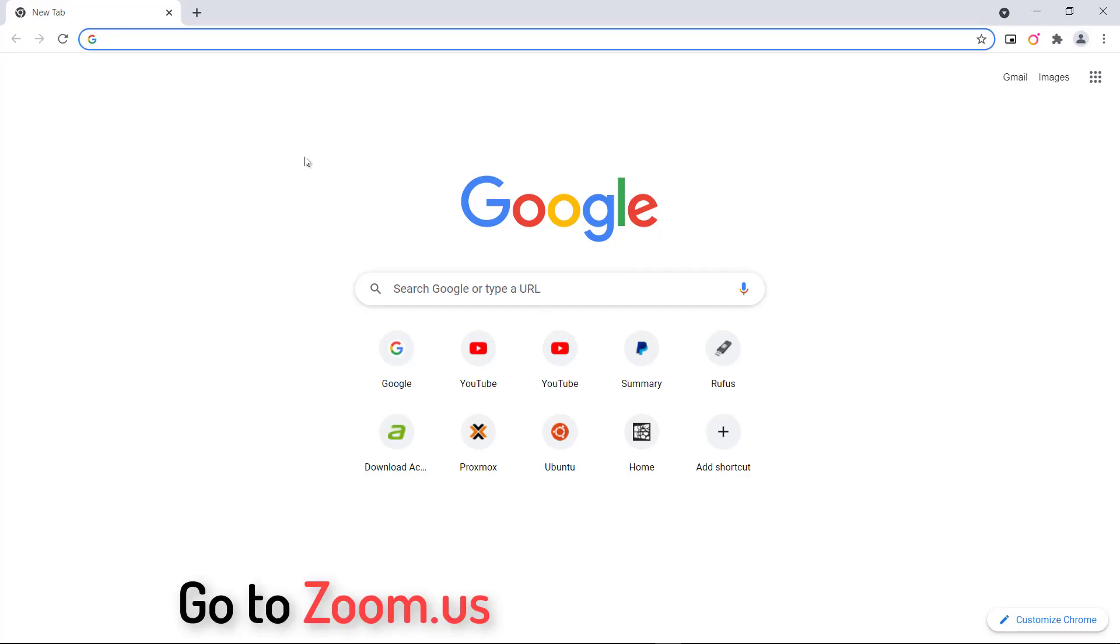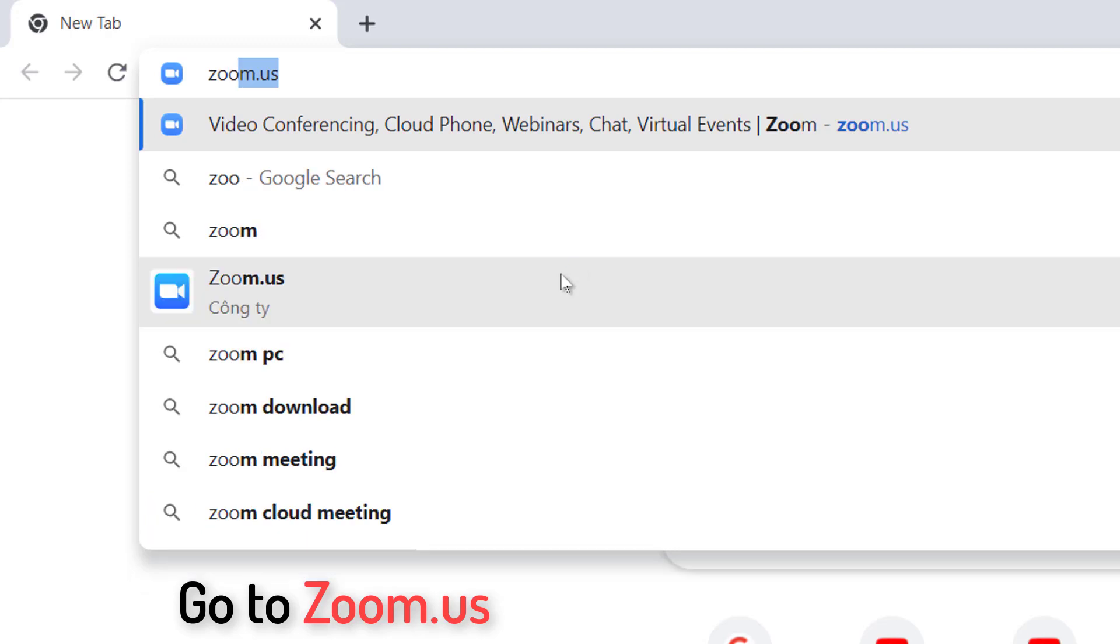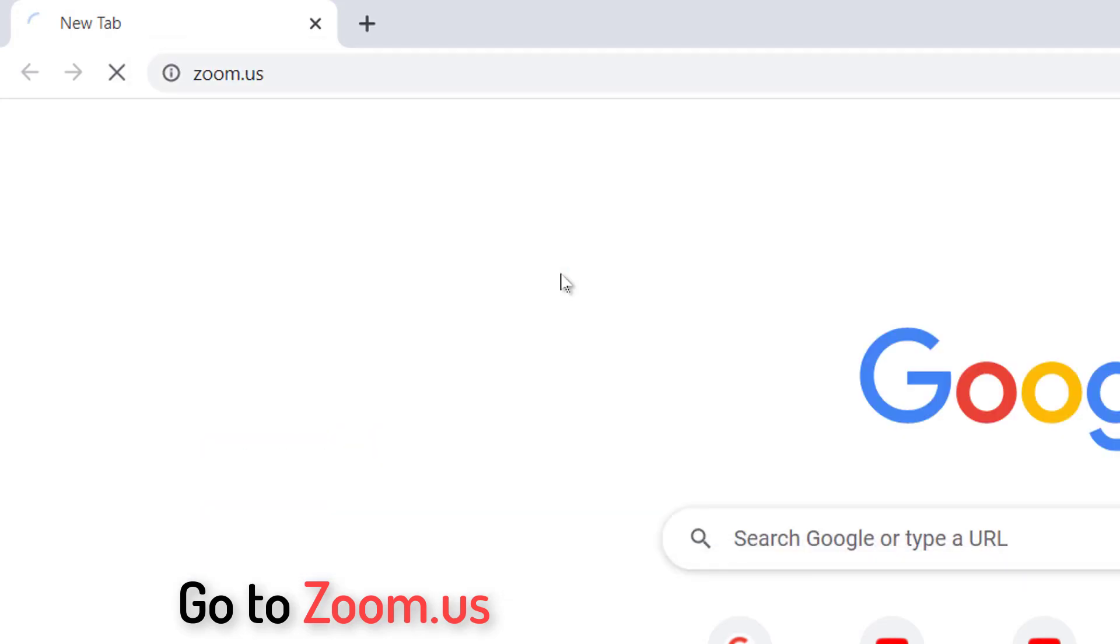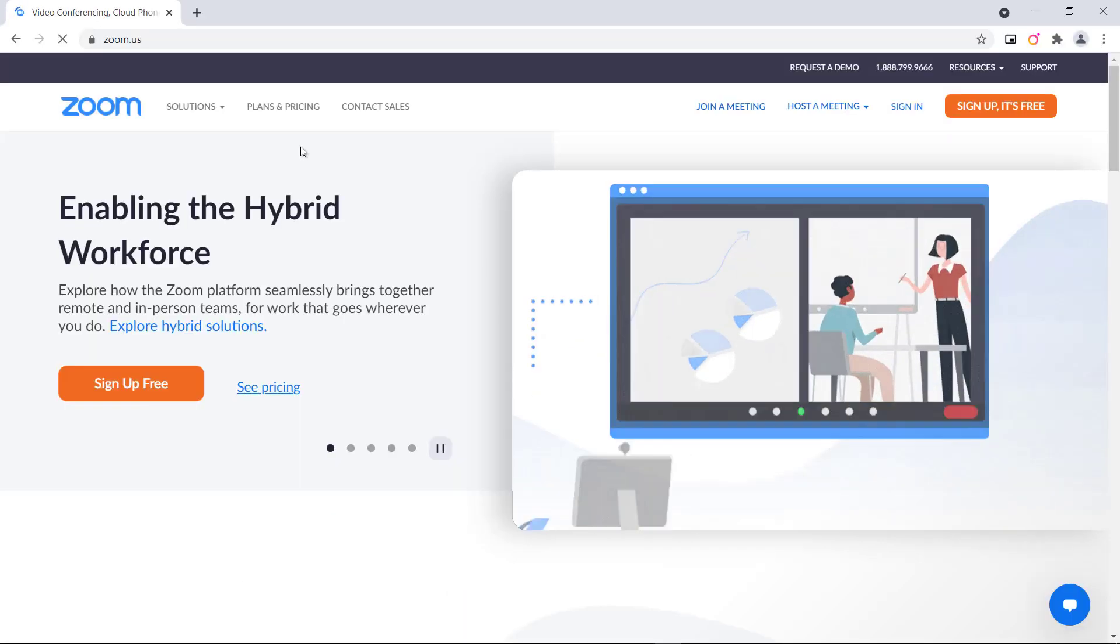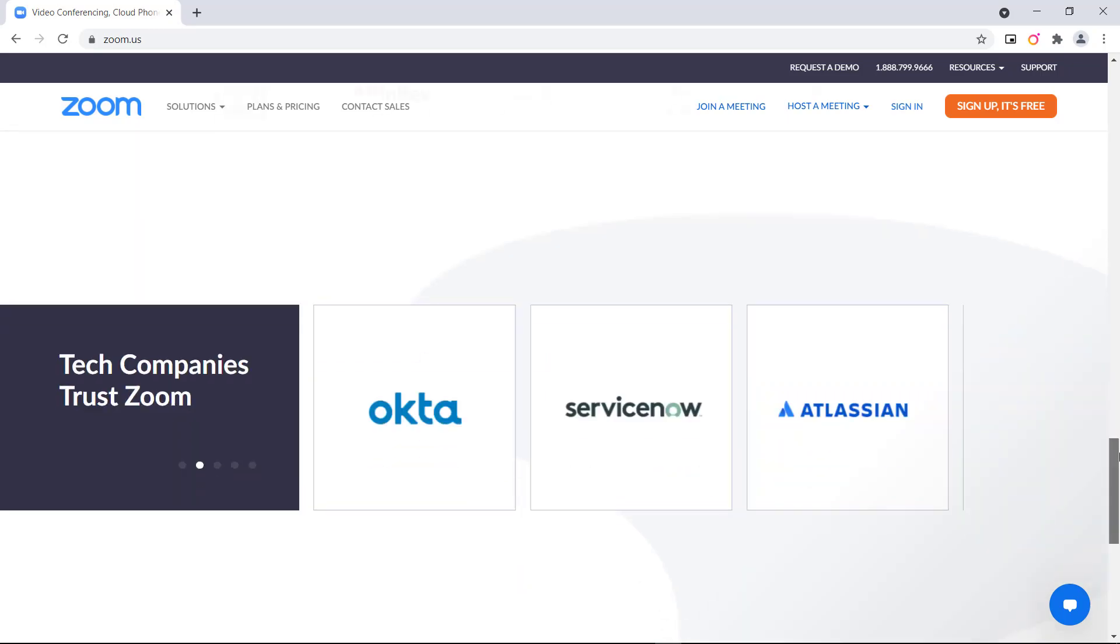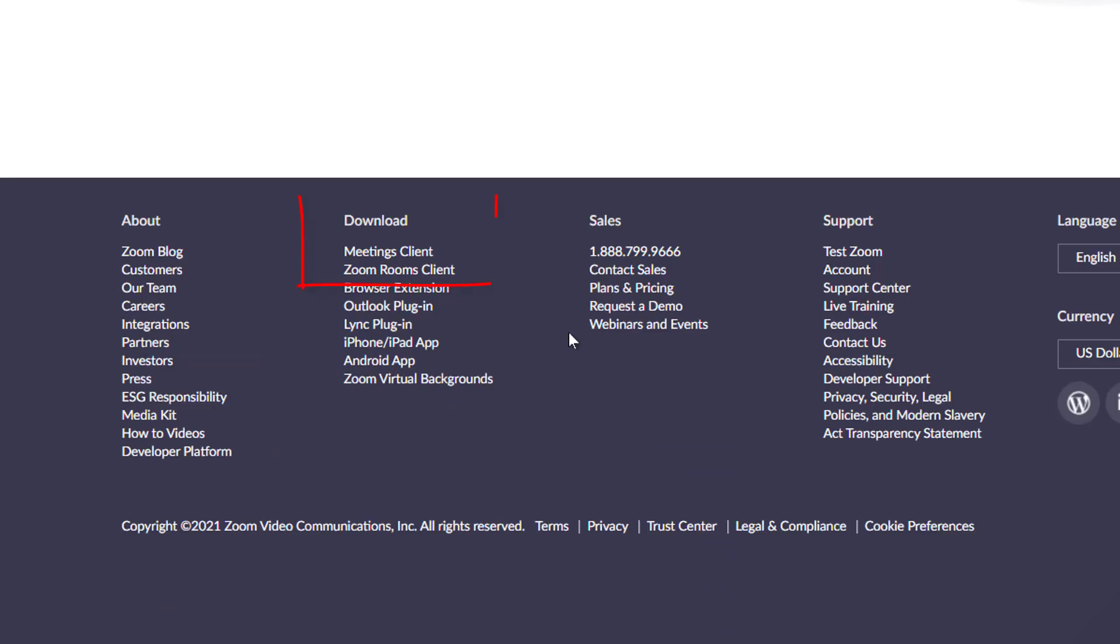Open your browser and navigate to the Zoom website at zoom.us. Scroll down to the bottom of the page and click Download at the bottom of the page.